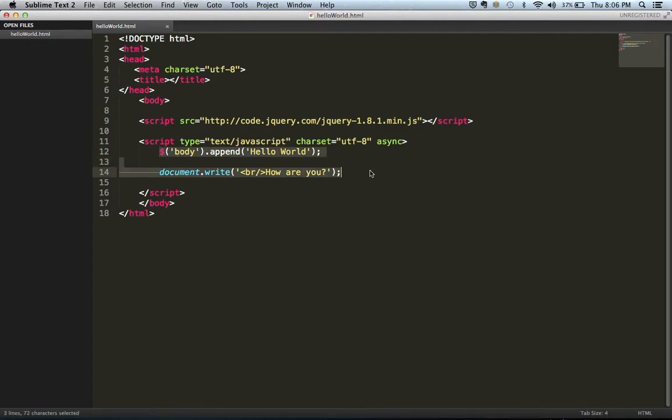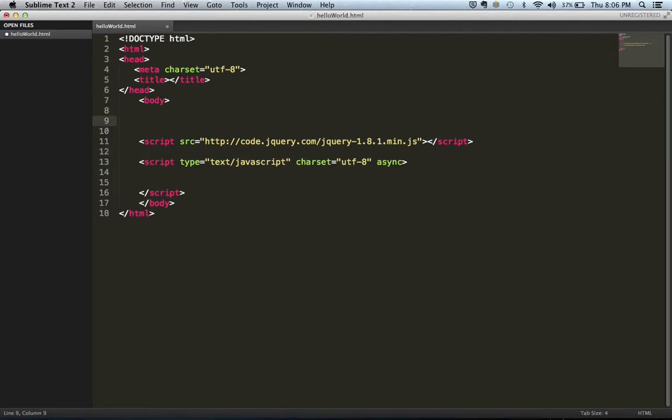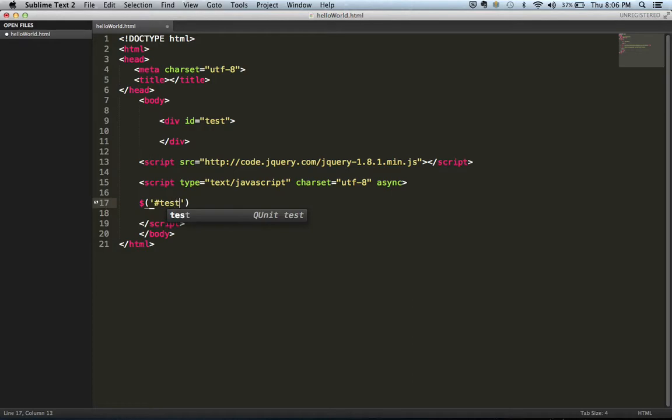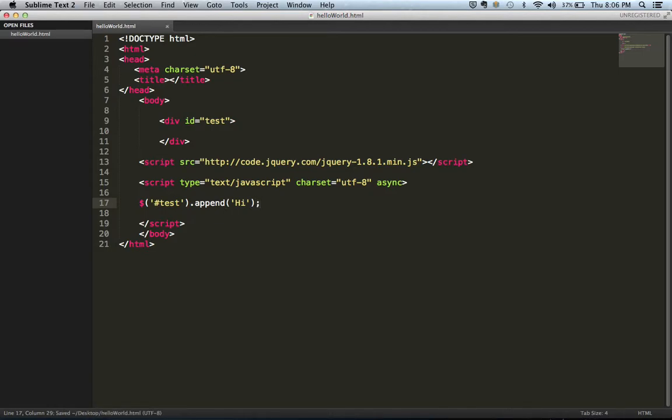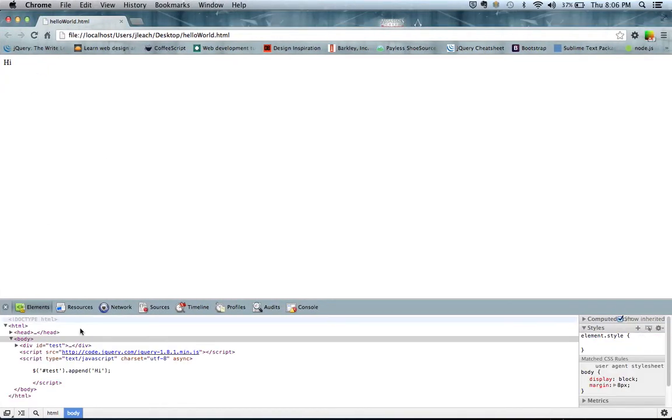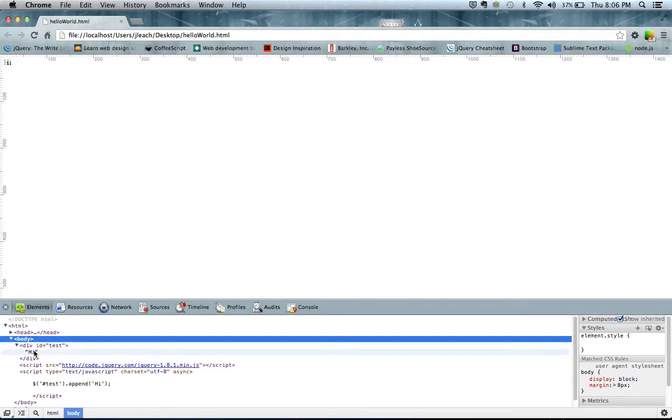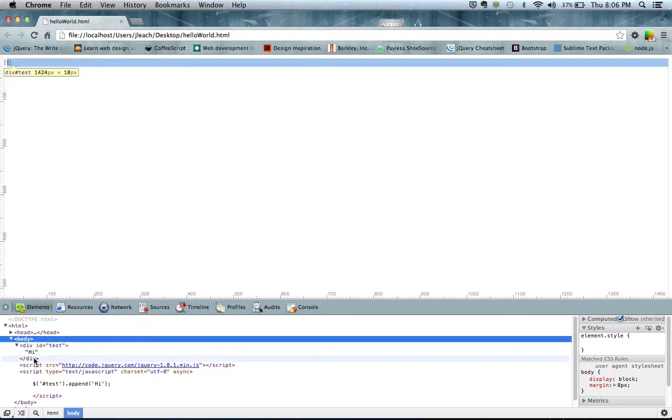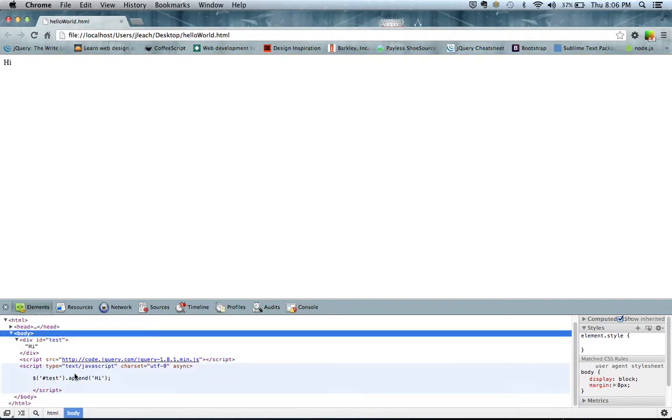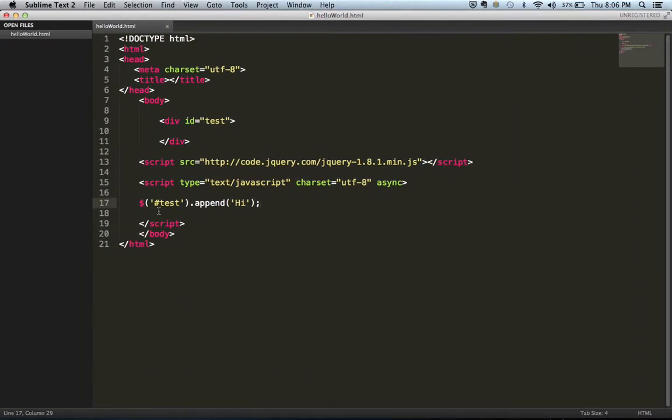So now, what I want to do is I want to add this to an actual div. So I have a div ID of test. Refresh. And we see within here, our div ID, high also comes in. Now it's no longer within the body because we selected the div ID test.